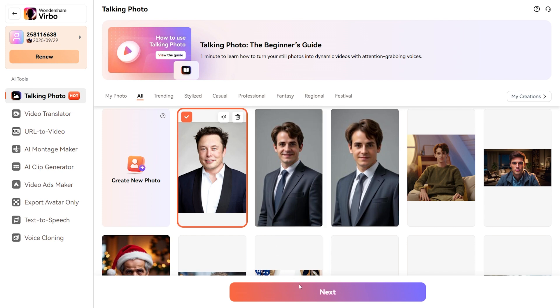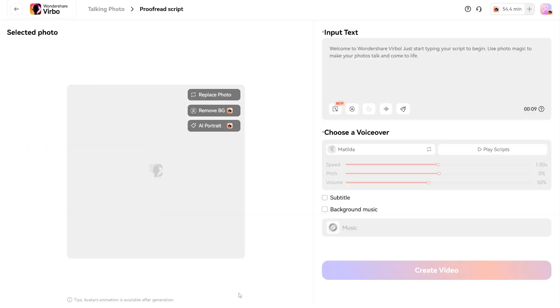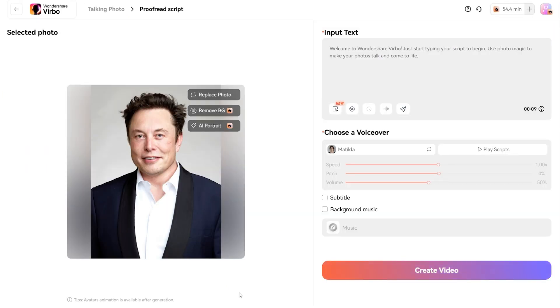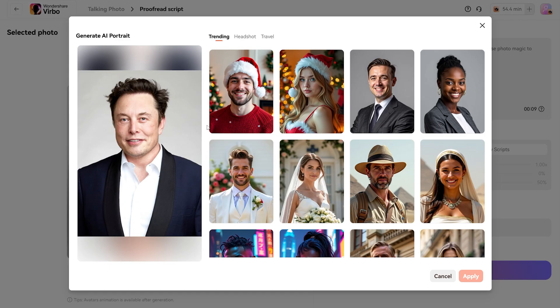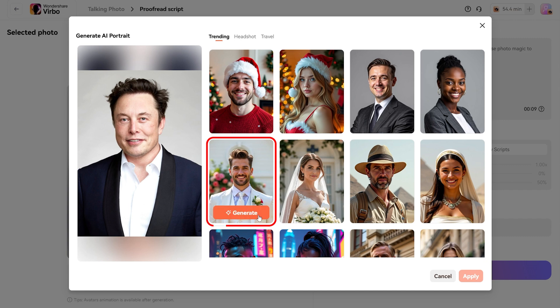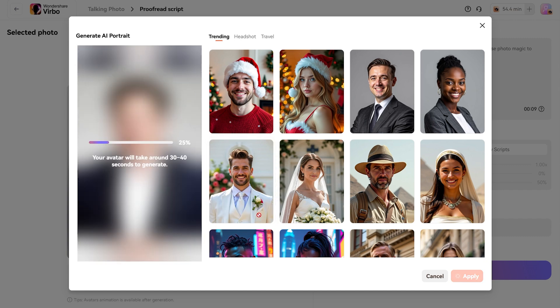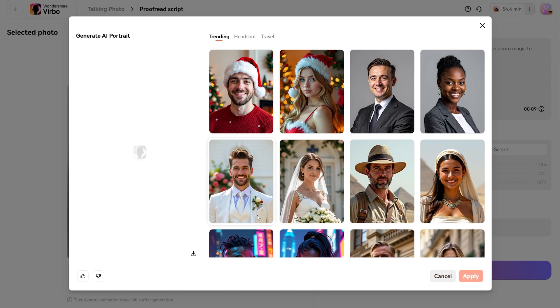Click Next and upload your image. Once your photo is uploaded, the Talking Photo Editing window will appear. Select AI Portrait and browse through the variety of professional styles available. Pick the one that best fits your vision, click Generate, and in just 30 to 40 seconds, your AI-generated headshot will be ready.